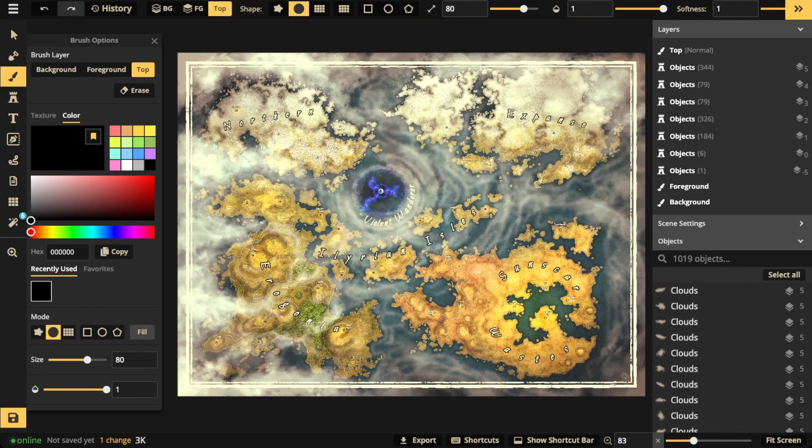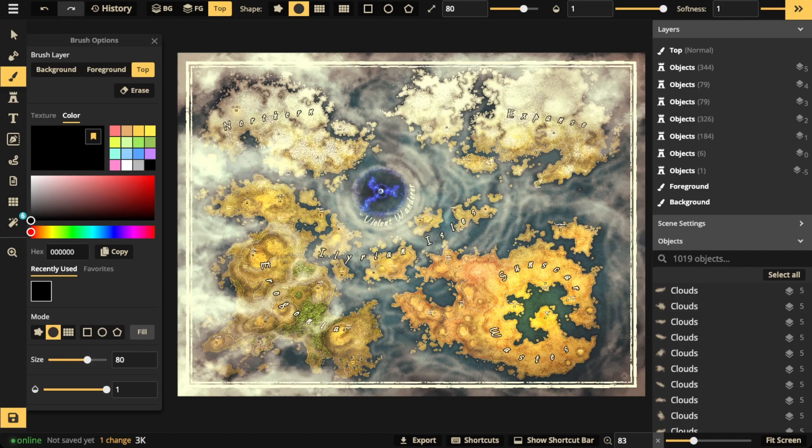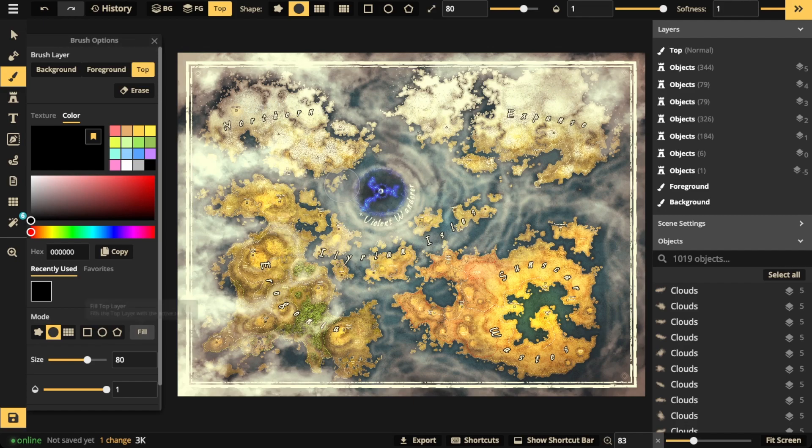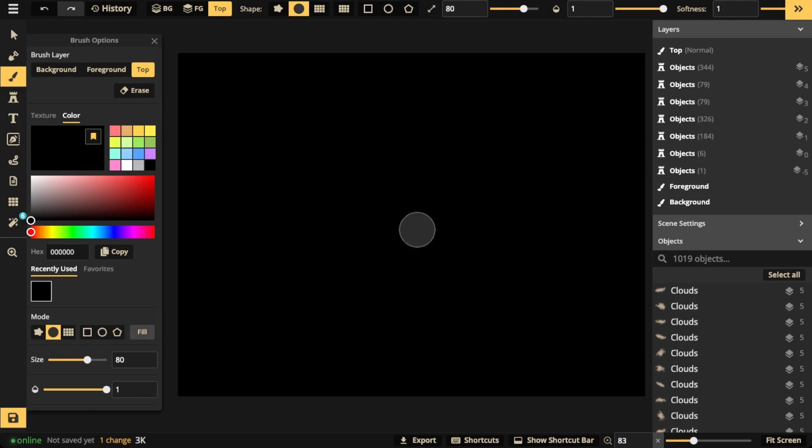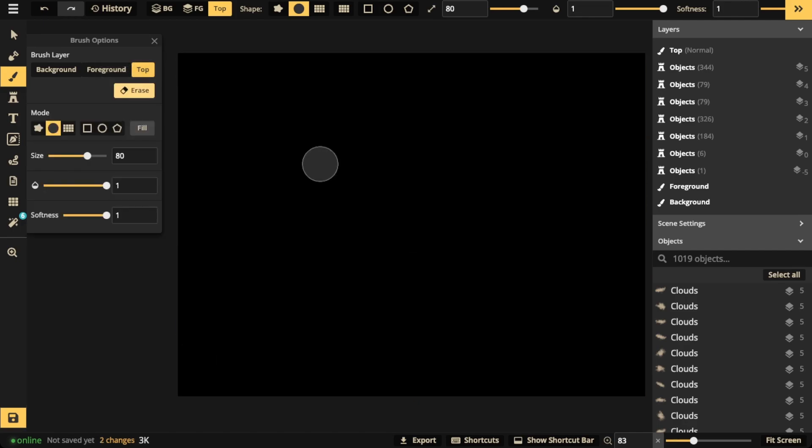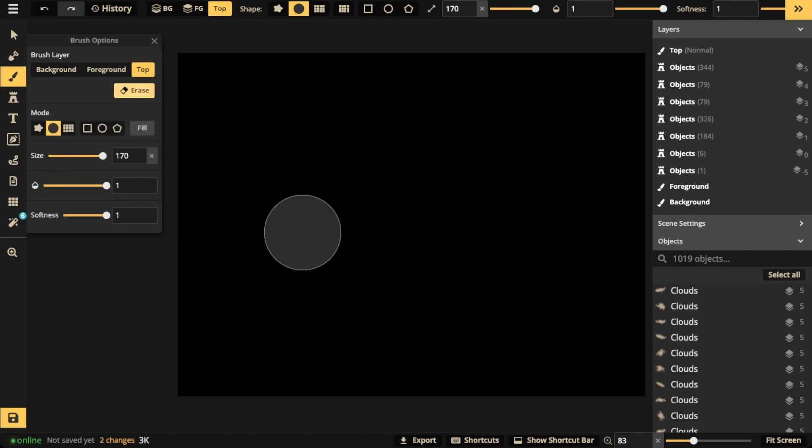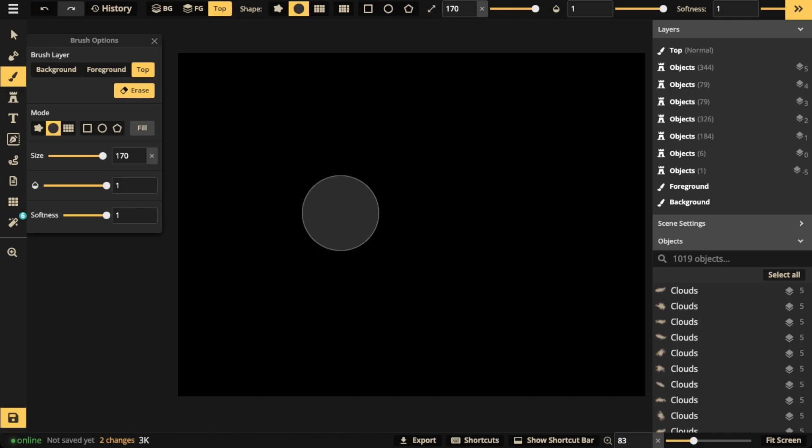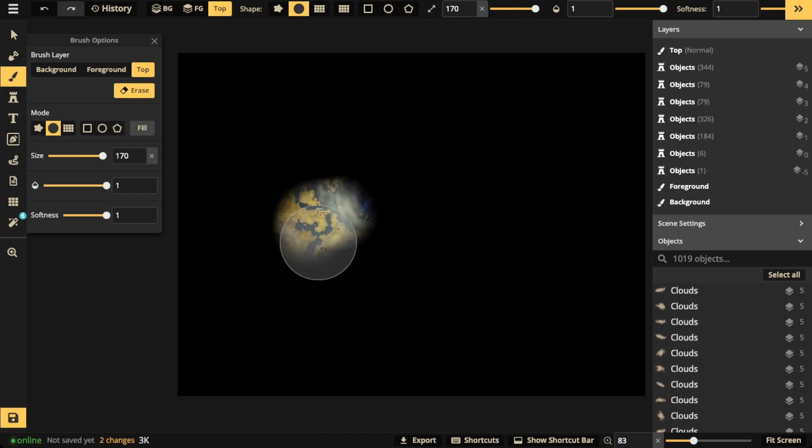A lot of people have been asking, how do you do a fog of war option? Well, that's totally possible. Just go to that top layer again, choose the black color, and choose fill. Let the whole screen fill up, and then just take that erase button and erase sections of the map that you would like to have shown.